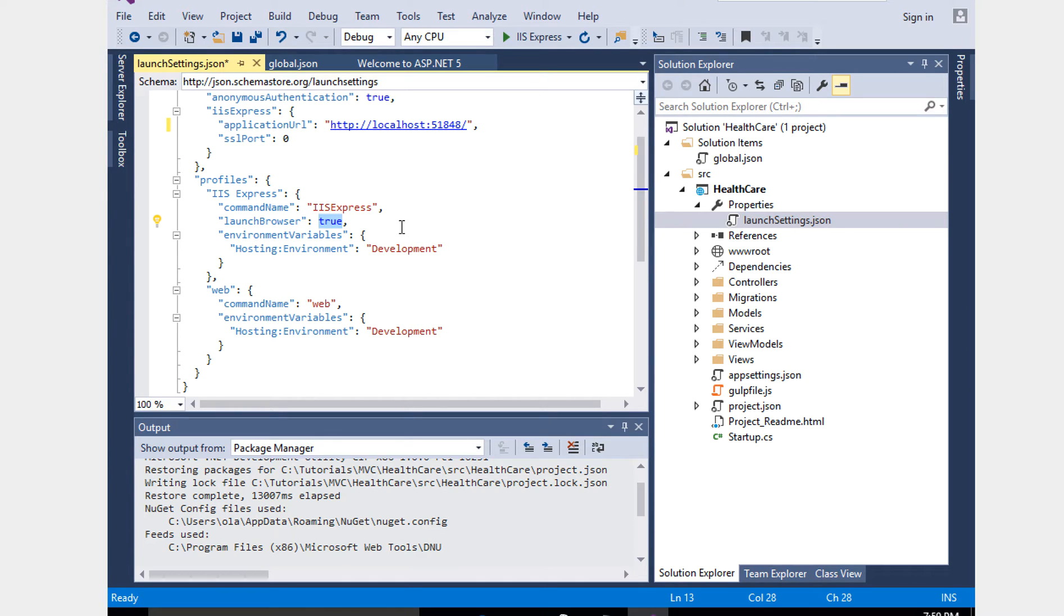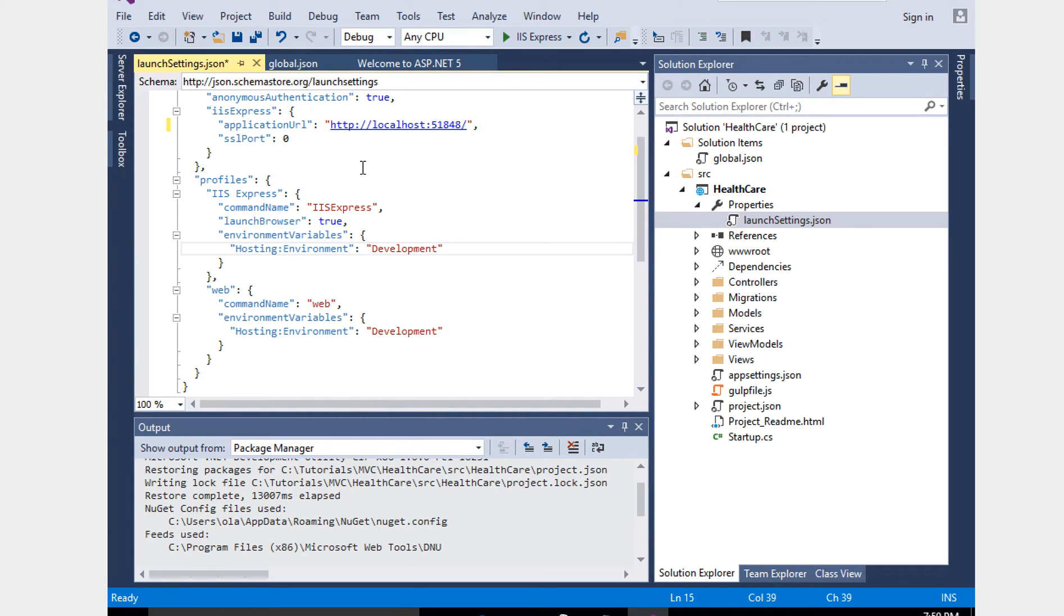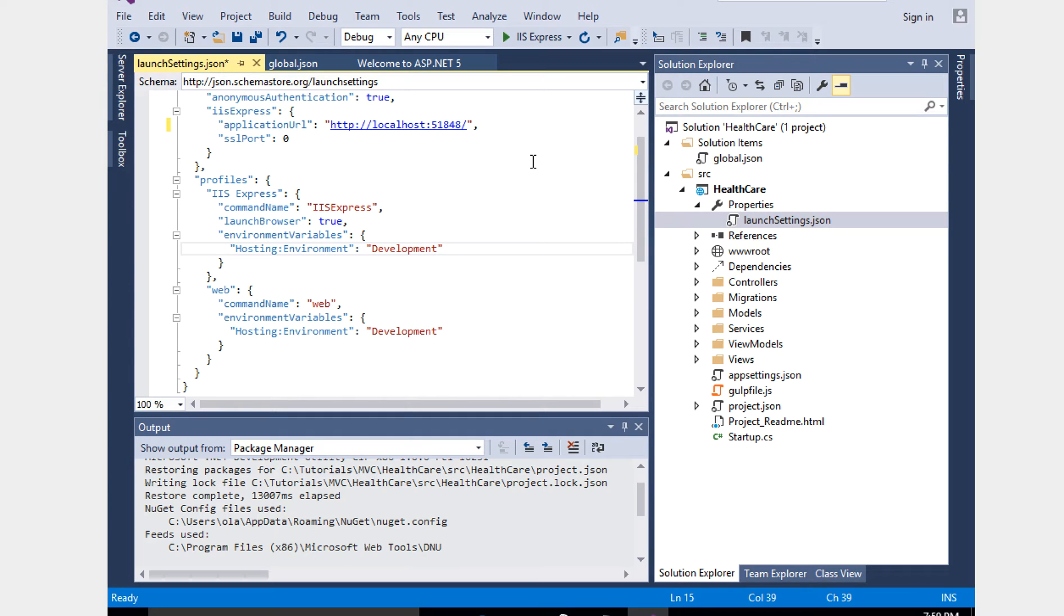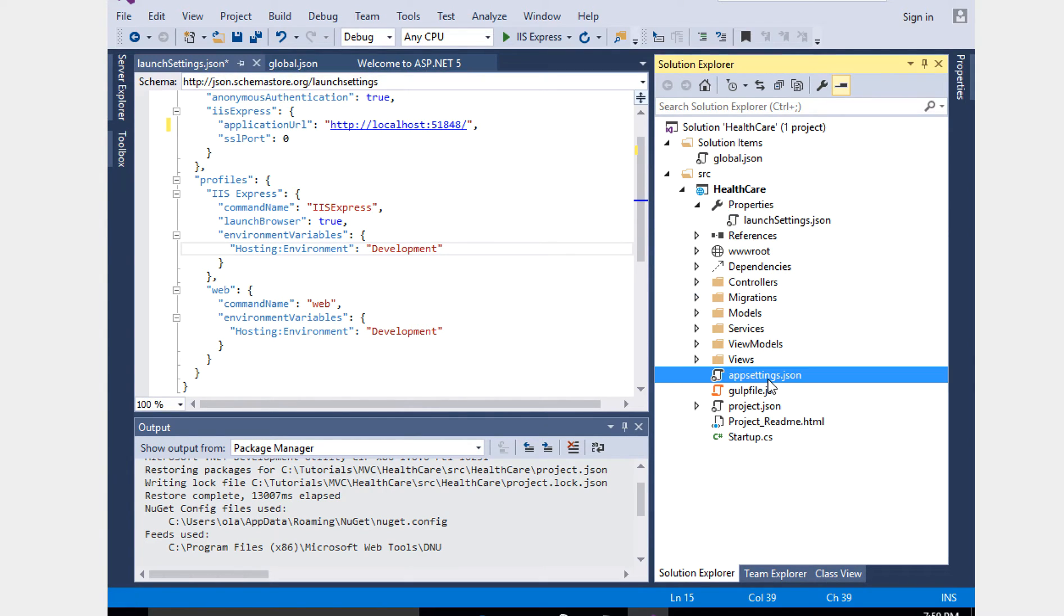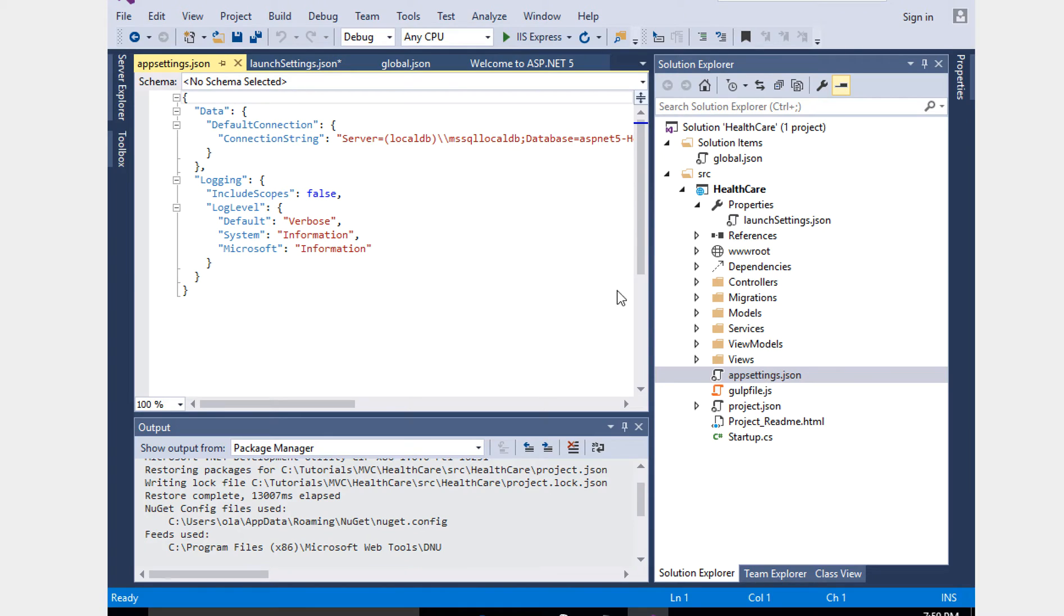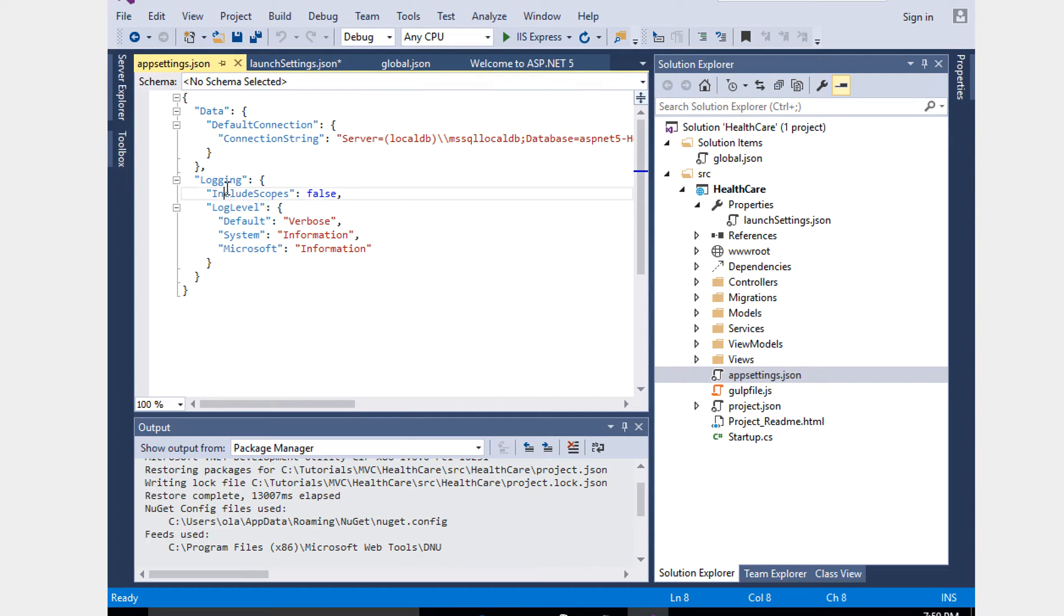The hosting environment we can change to development or production. When you go for a bigger project, we can maintain this JSON file to tweak - when it's production we want this kind of config, when it's development we want this kind of config. Same like web.config, but this is more easy to change with lots of properties in it. App settings.json has the same like web.config - the connection string and logging.